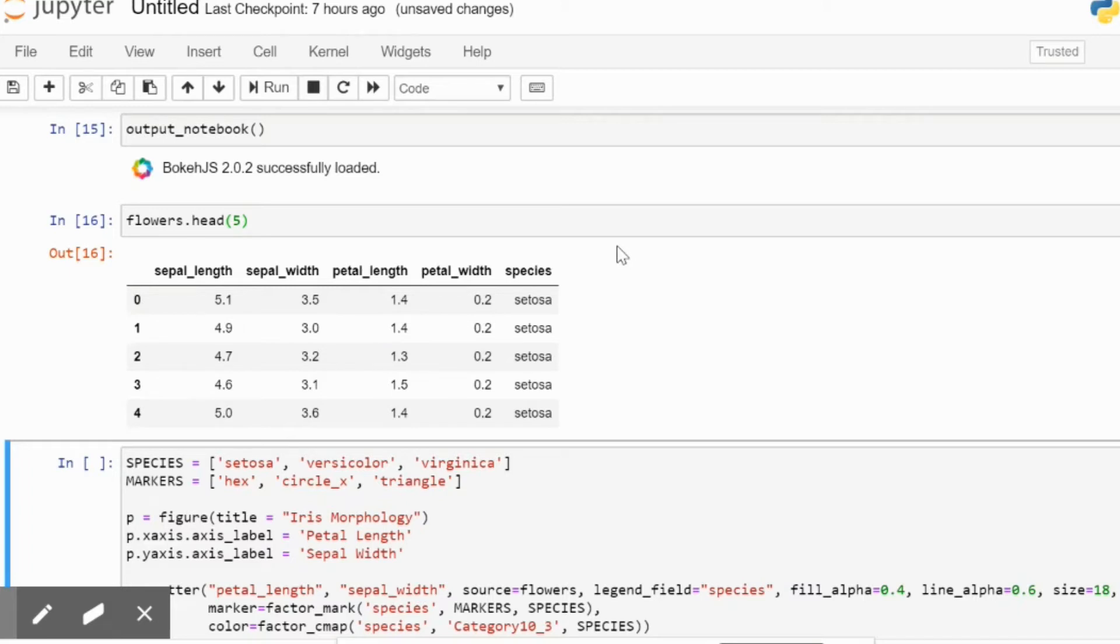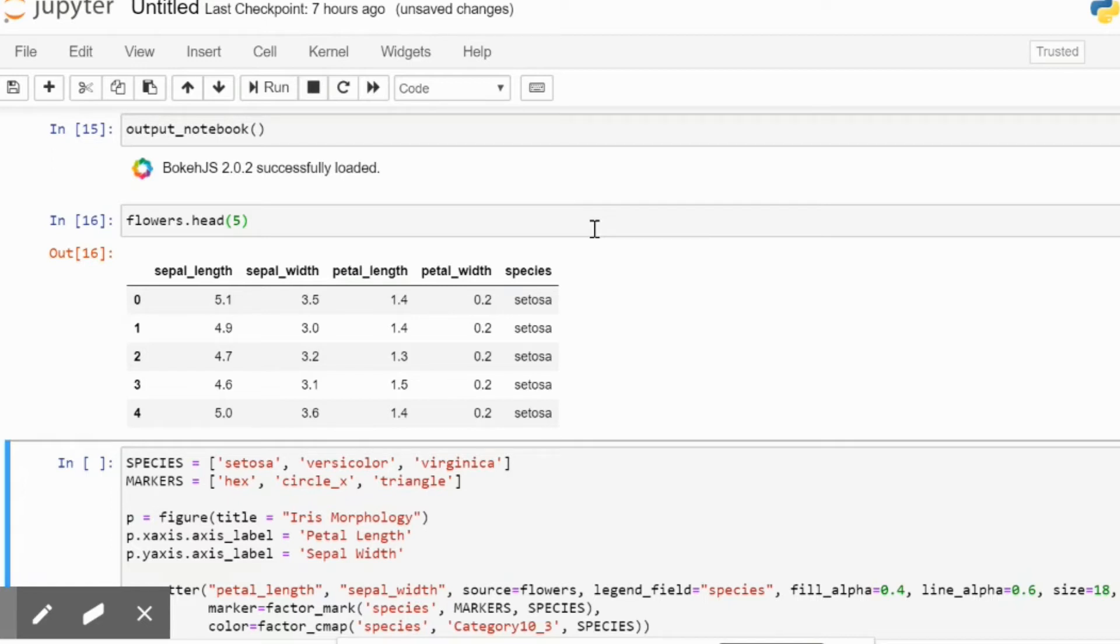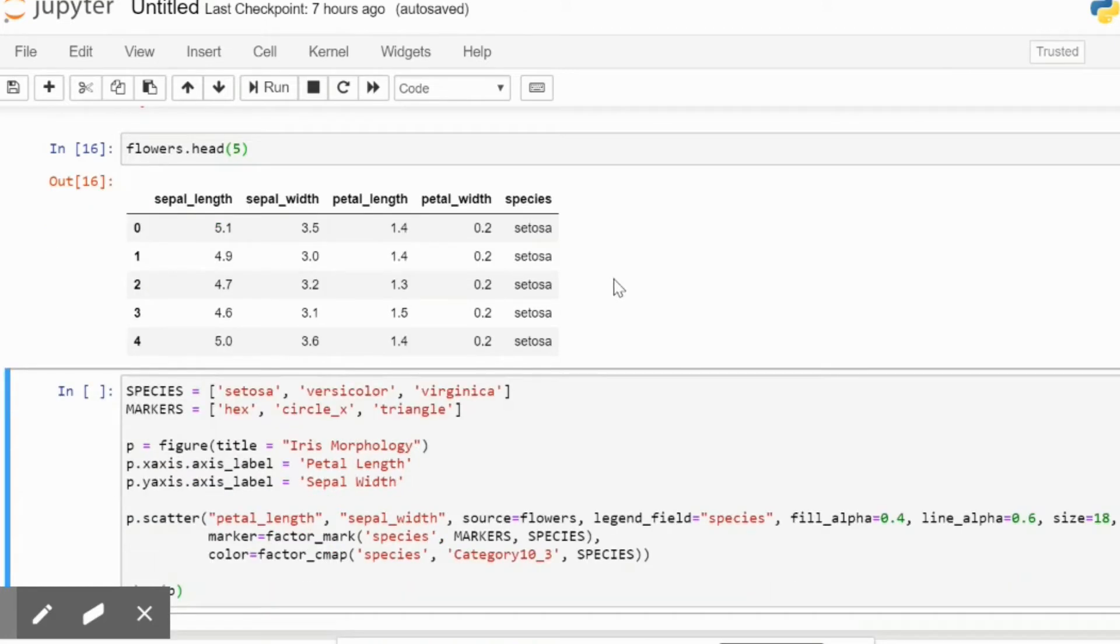So these are the two columns and we are going to cluster them in our Bokeh visualization scatter plot using our species. So basically what we aim to display is that for a particular sepal width and a particular petal length, this is a cluster of data that represents a particular species.